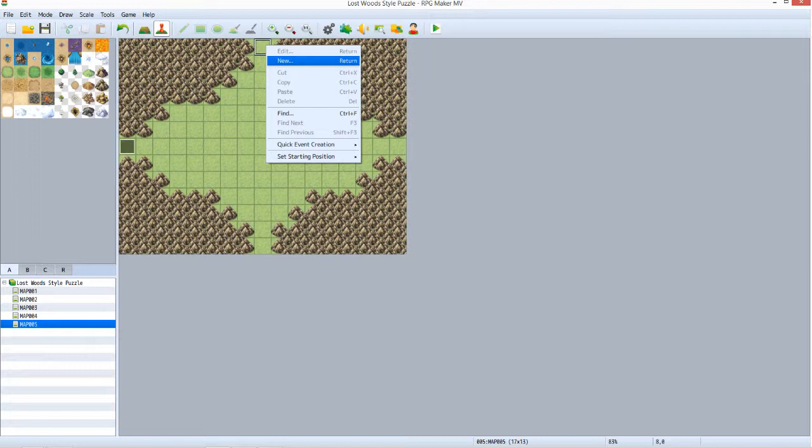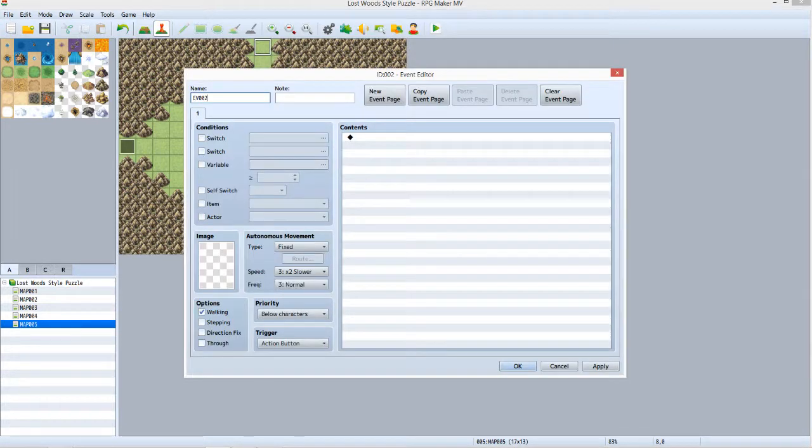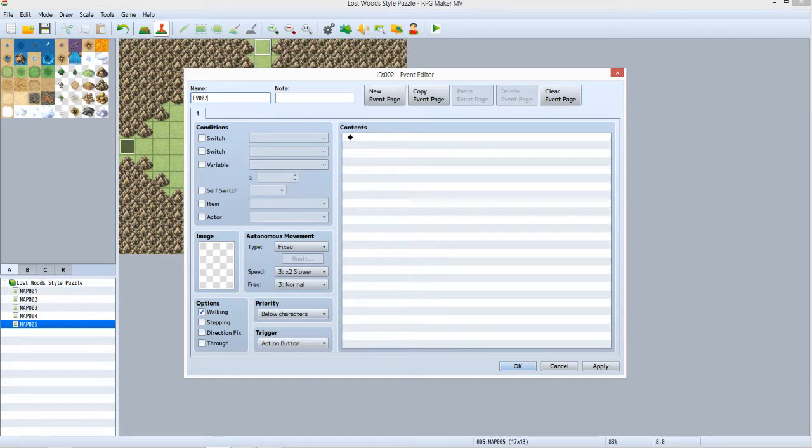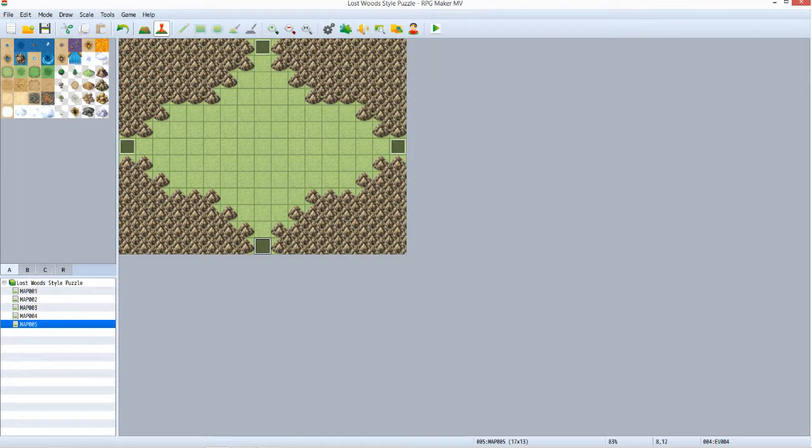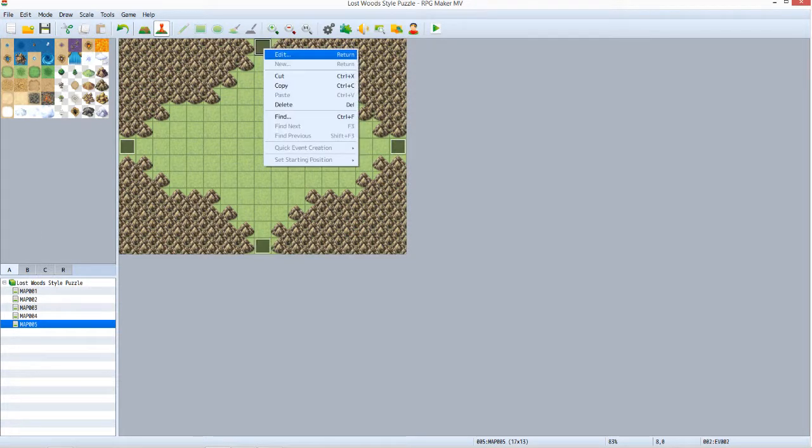On map 005, right click on the northmost square where the northern exit will be. Click New. Click New Event Page 4 times. There should now be a total of 5 numbered tabs above the Conditions panel. Now click OK. Right click the event you just created and click Copy. Now paste the event on the east and south exits.